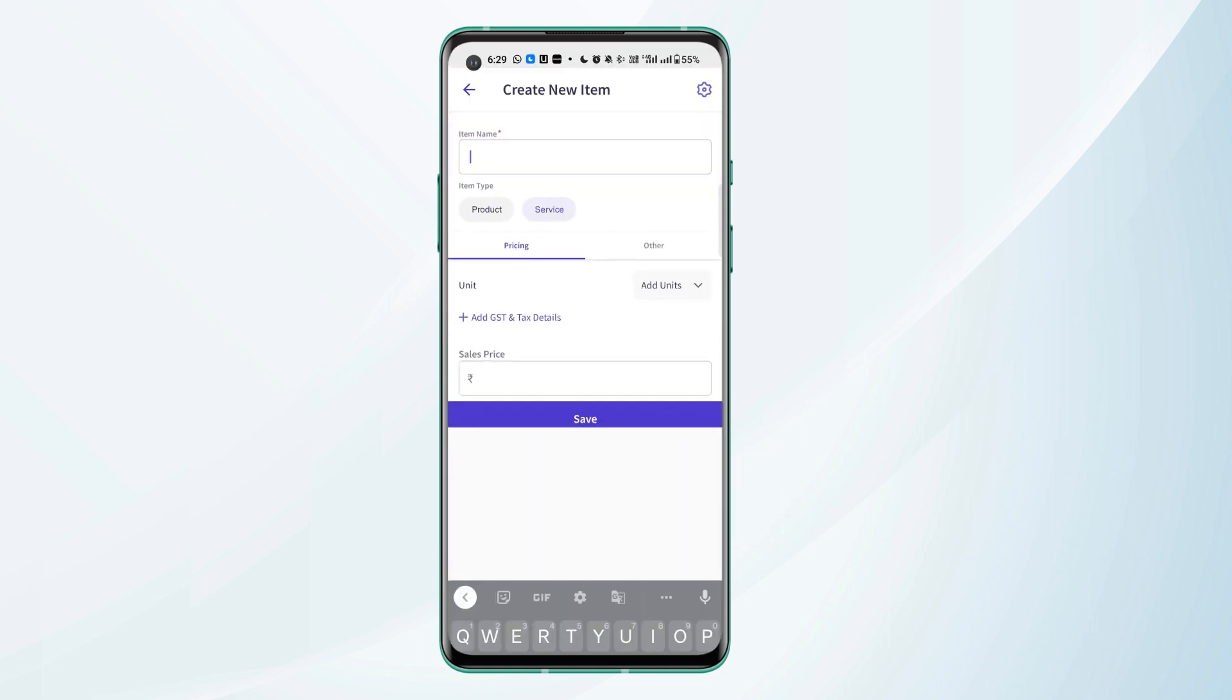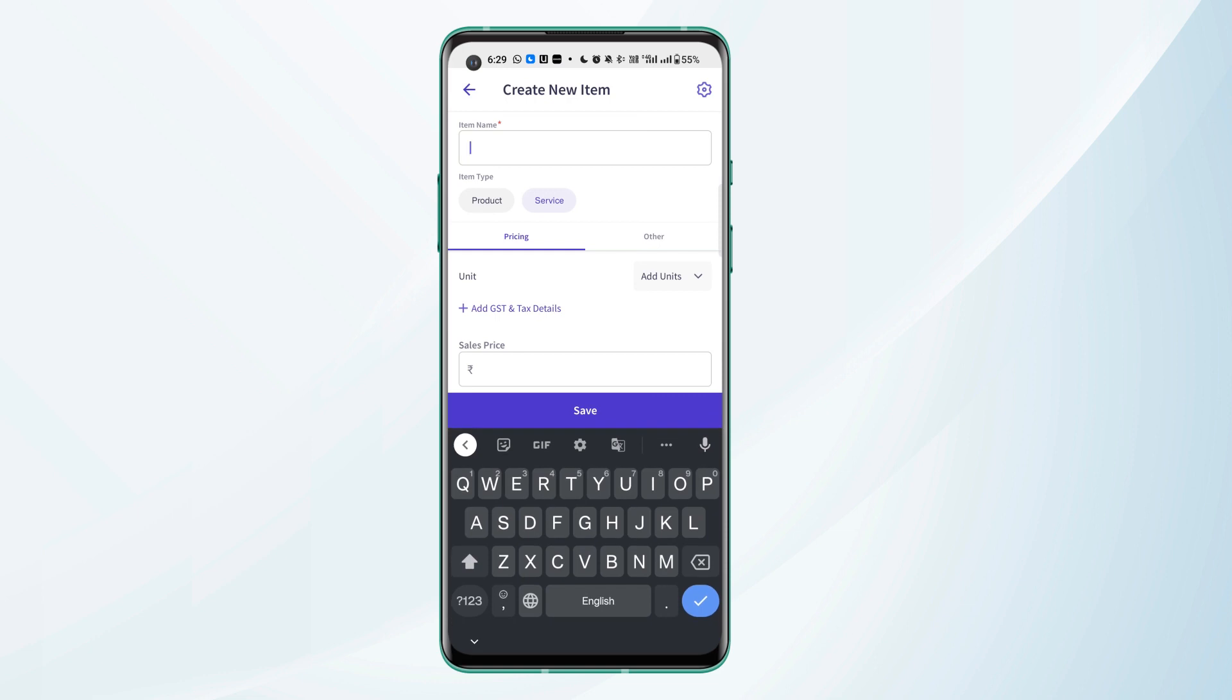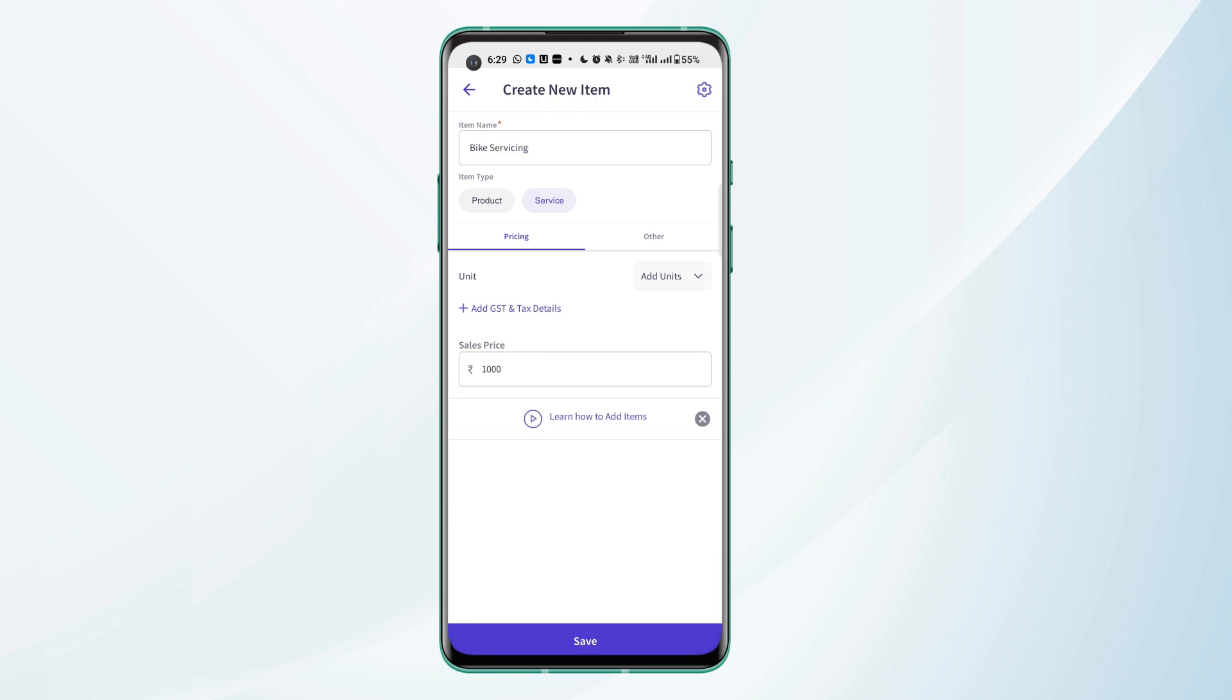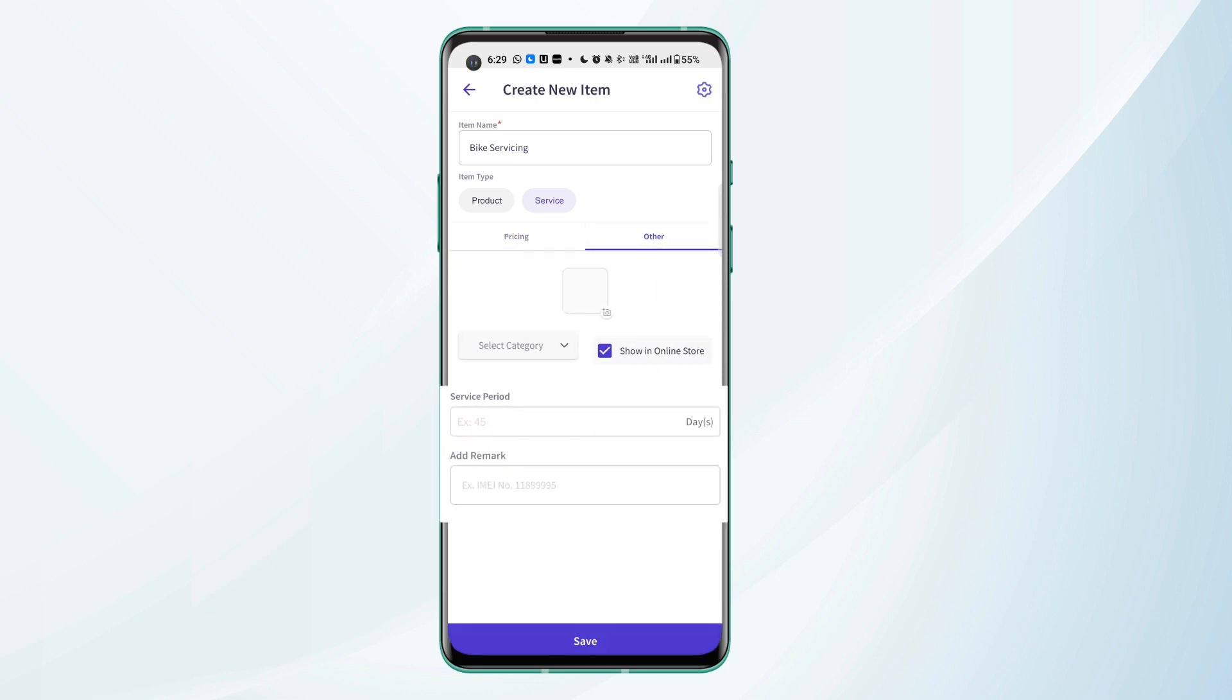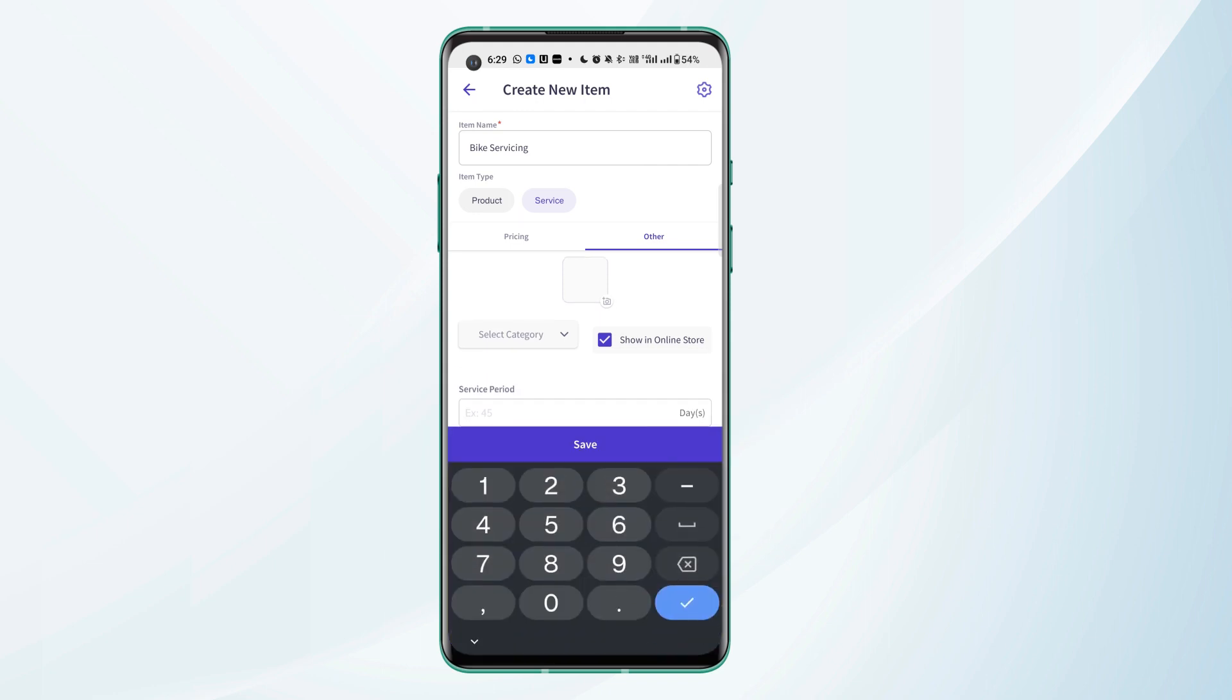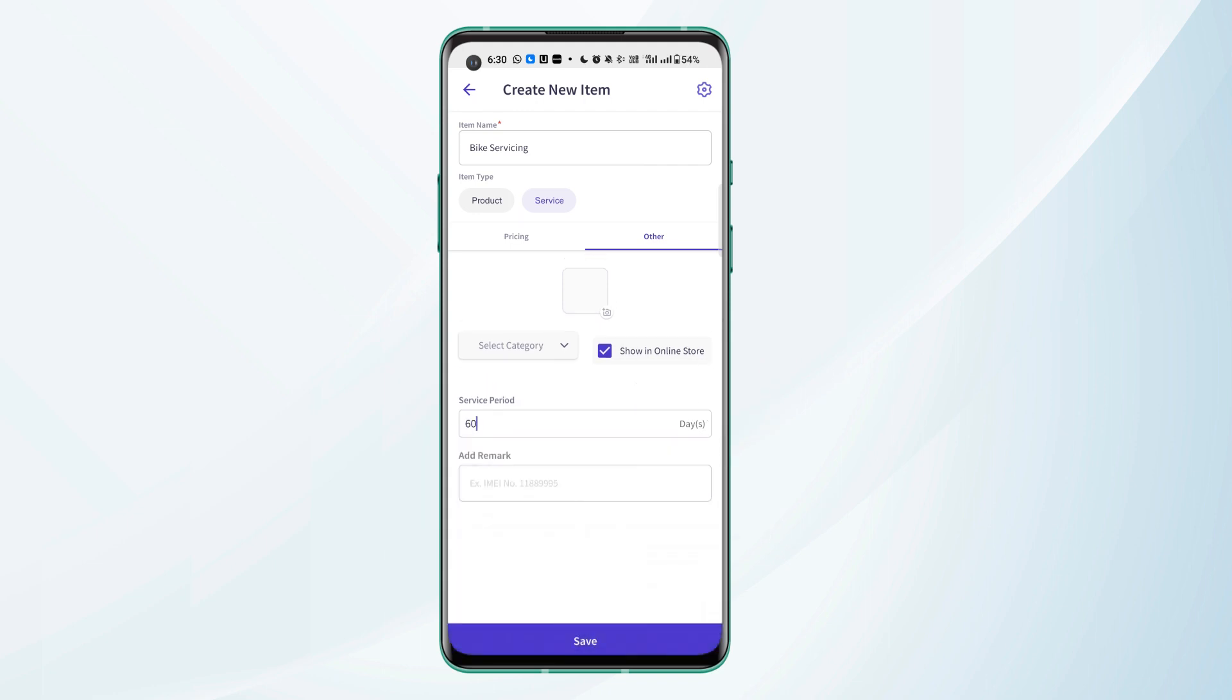When we are creating a service, let's say bike servicing, we can see under the other header service period field. We can mention here in how many days the service will be due again. Let's say 60 days and we can click on save.